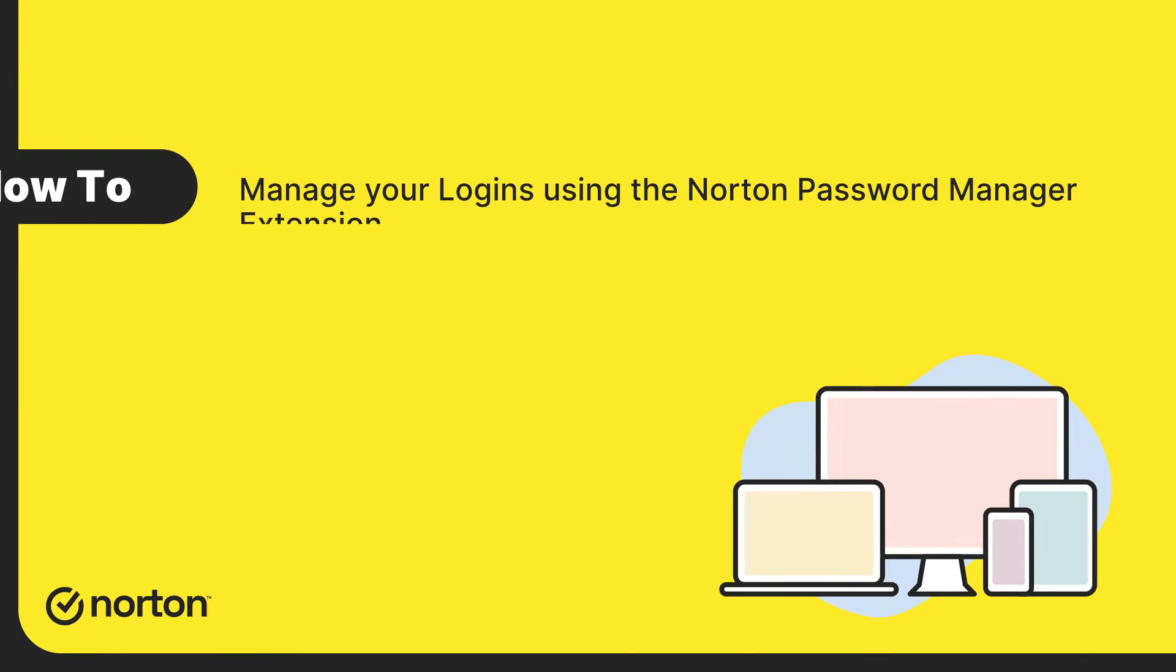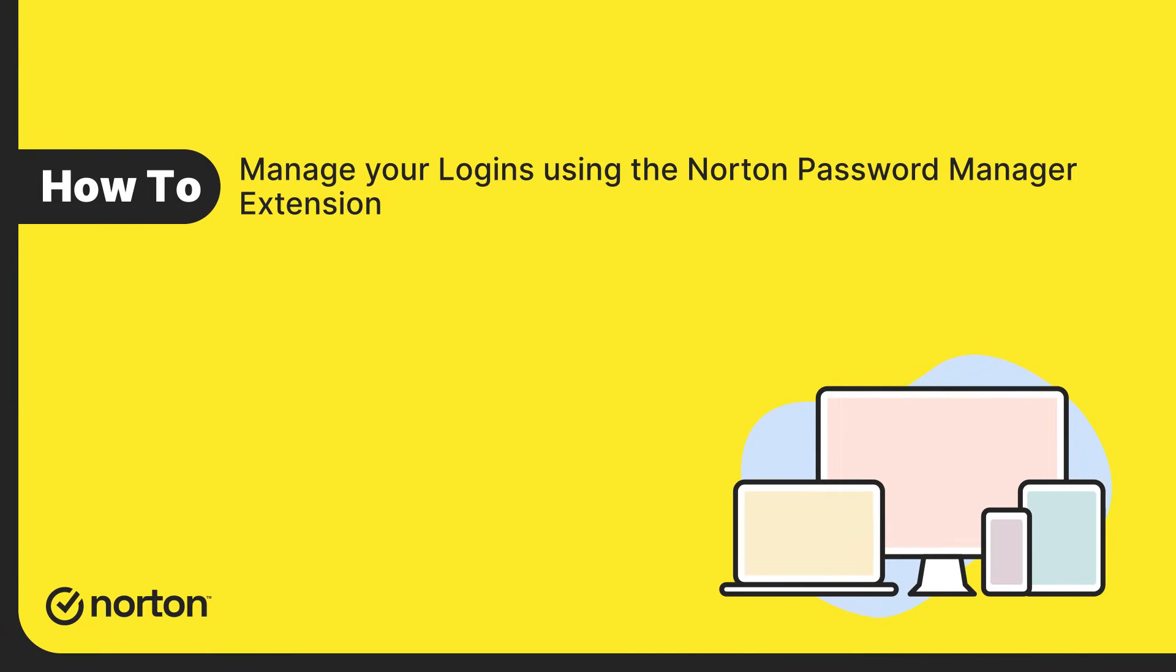Hi! This video guides you on how to manage your logins using the Norton Password Manager extension. You can follow the same procedure to manage your address, wallet, and notes.